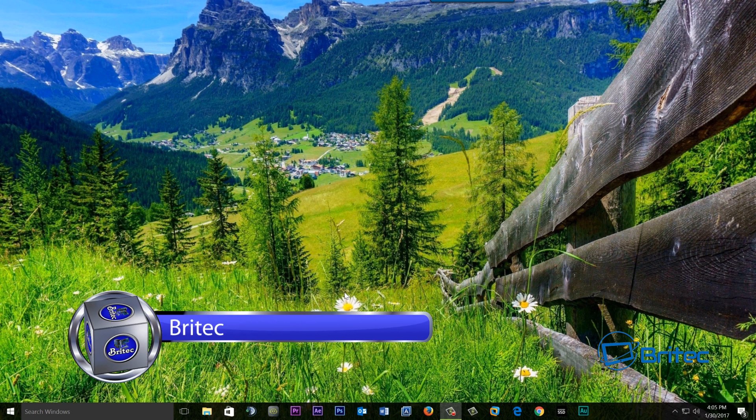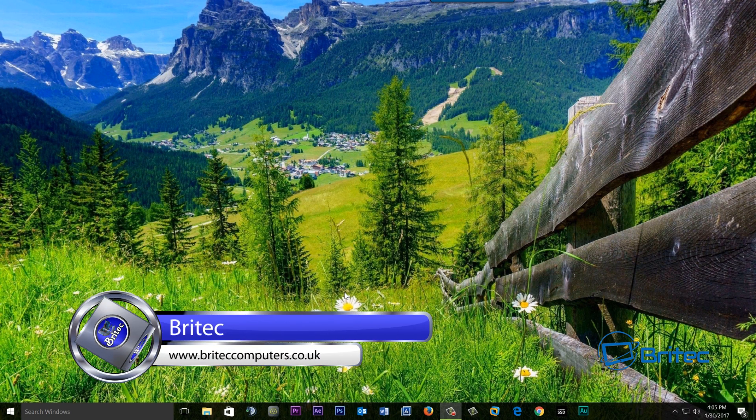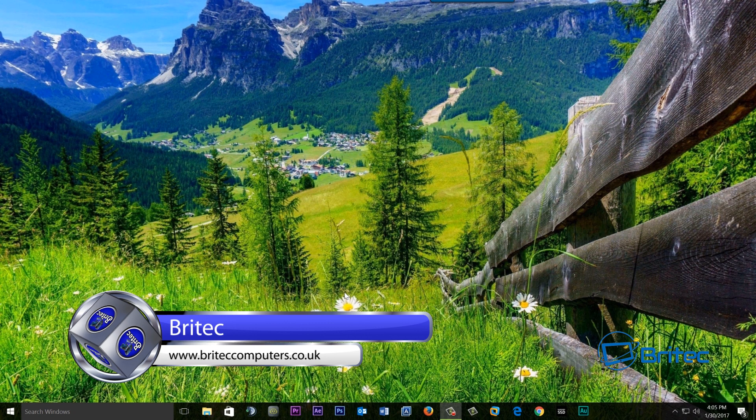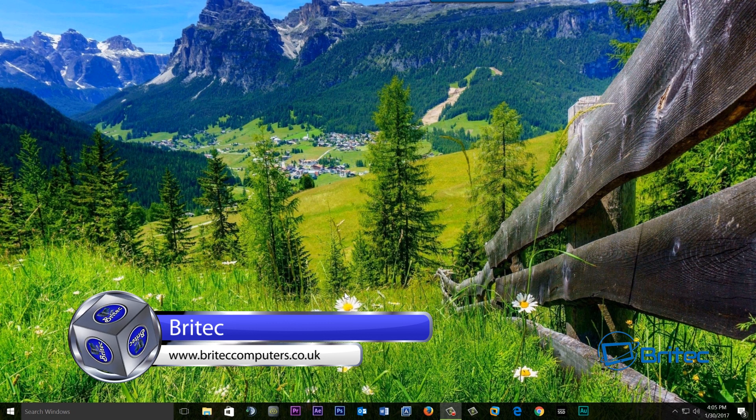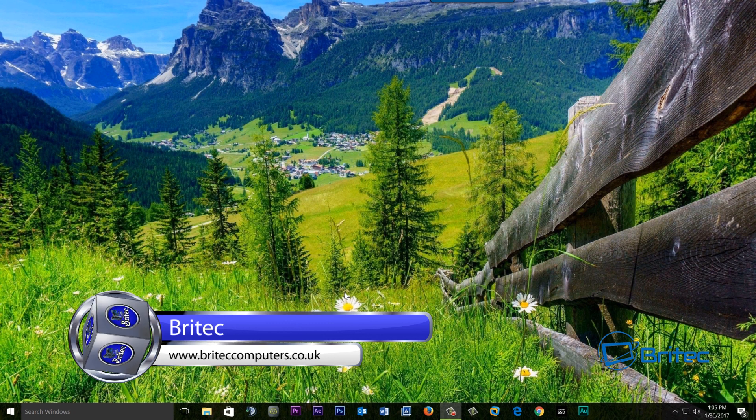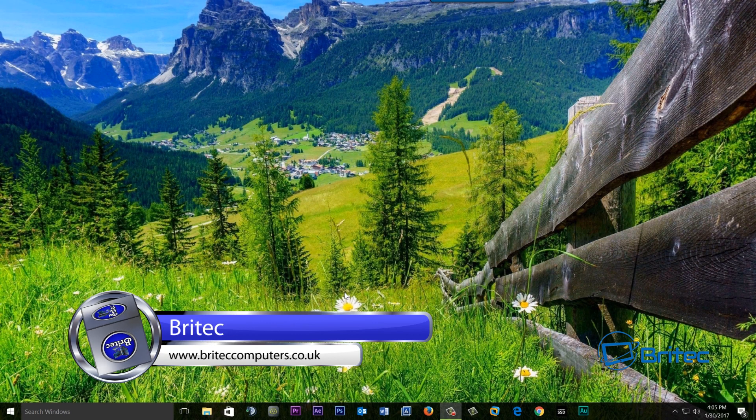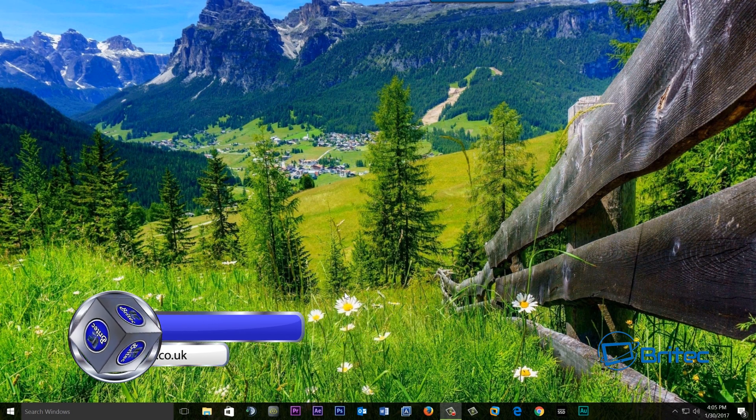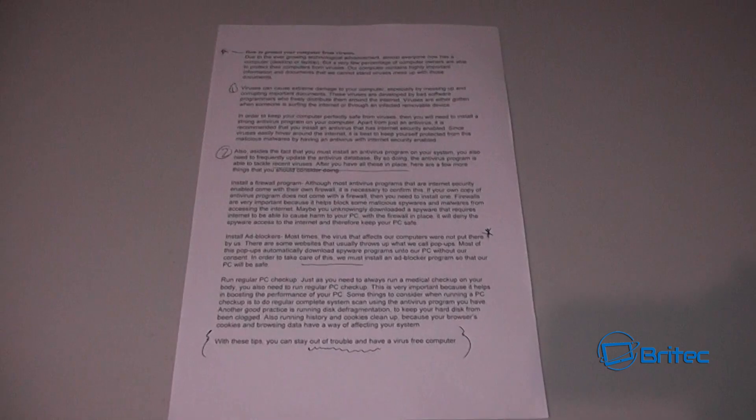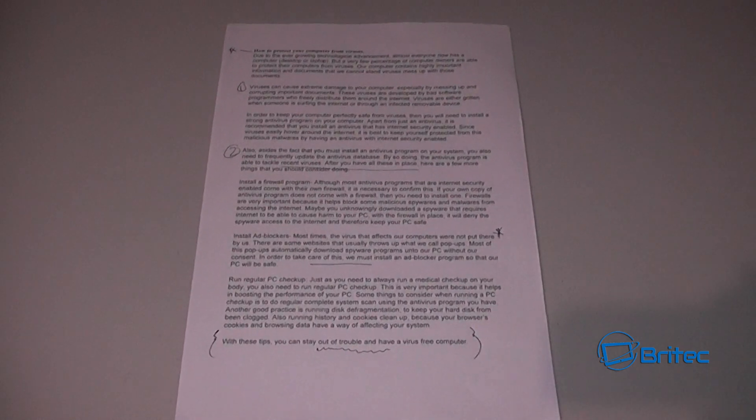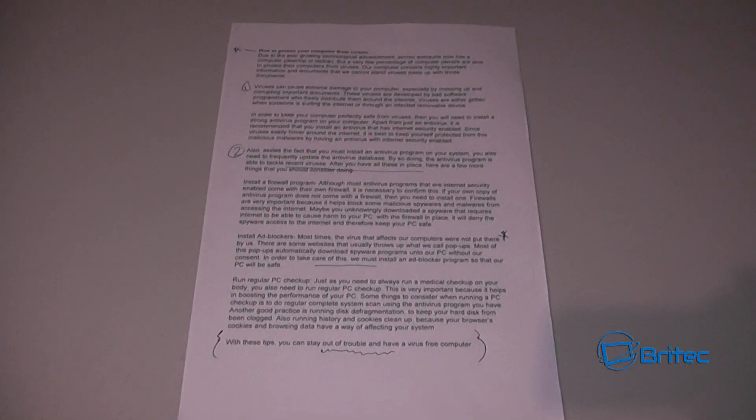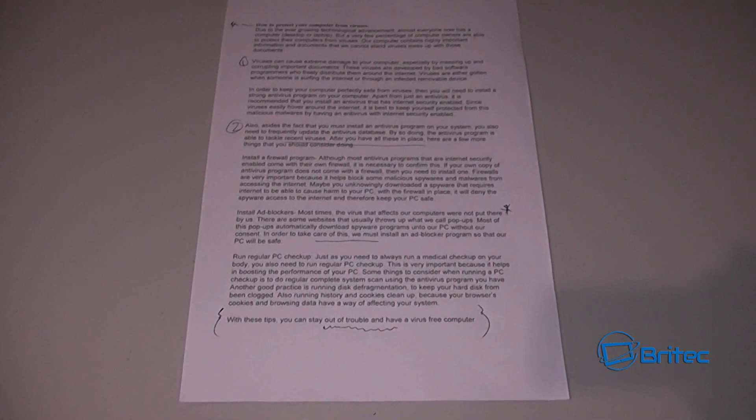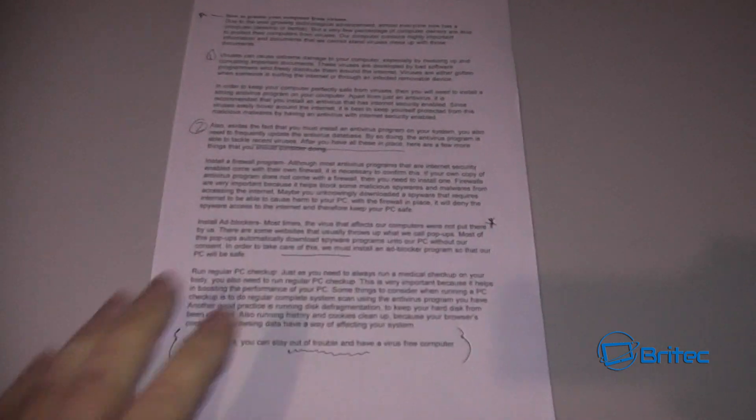What you guys got another video here for you. In this one we're going to be taking a look at how we can convert a piece of paper with text on it, a document, and convert that into an editable type of Word document so we can then make changes to that document.